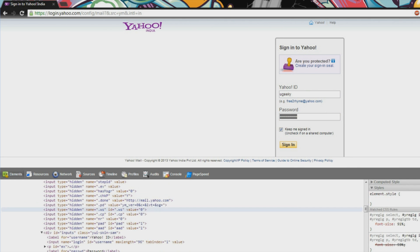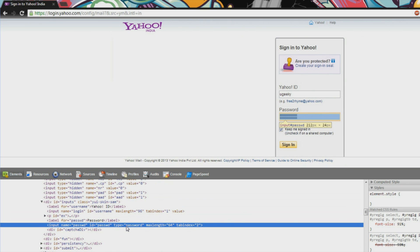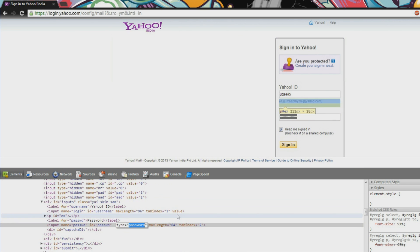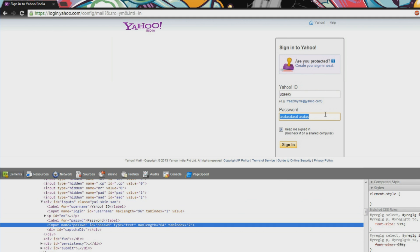Now scroll down a bit, we have the type password. We'll change type to text and again we have this. Thank you for viewing the video and please subscribe.